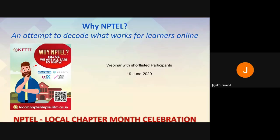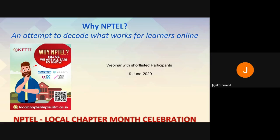Let me thank all of you for participating in the Why NPTEL contest. The background of this contest was that it's been five years since we started the idea of NPTEL local chapters. It was in May 2015 that the first few local chapters were officially onboarded to NPTEL, and we have seen tremendous growth in terms of how this format of local chapter-based participation is happening.